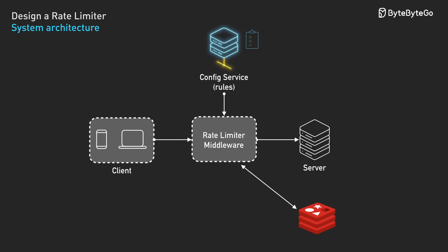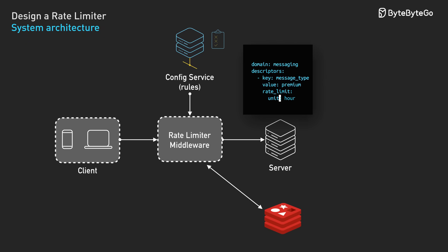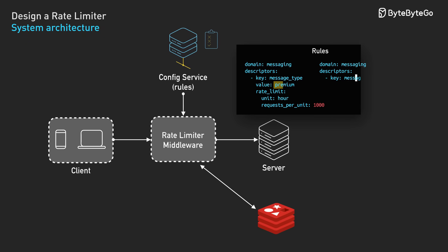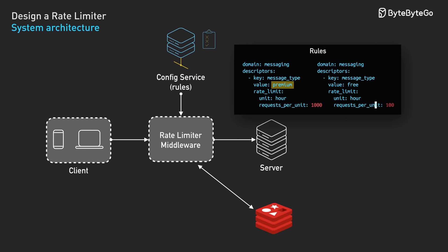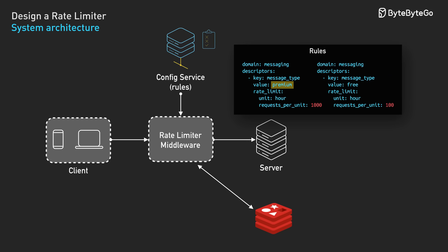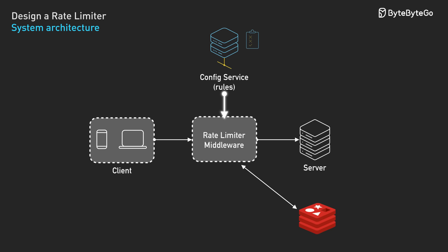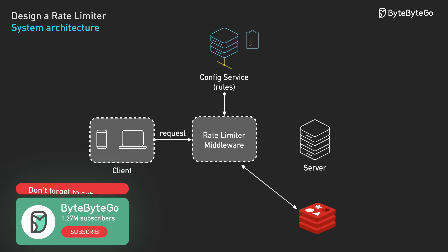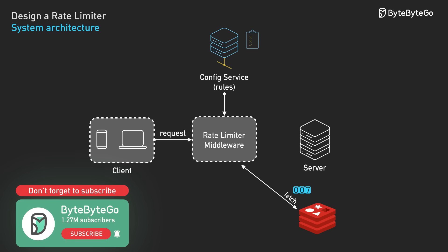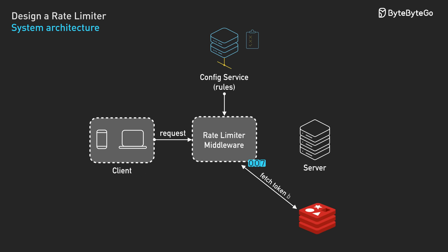Our system architecture looks like this. We start with rate limiting rules in the configuration service. These rules define limits like premium users get 1000 requests per hour, or free users get 100 requests per hour. The middleware fetches these rules and stores token bucket state in Redis. When a request arrives, the middleware identifies the user, fetches their token bucket from Redis, and checks if tokens are available.